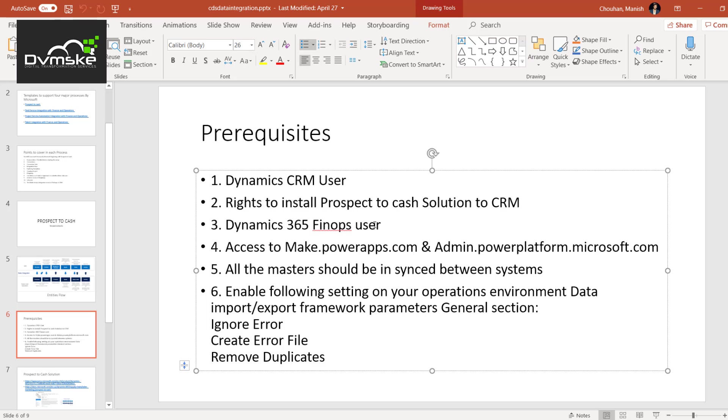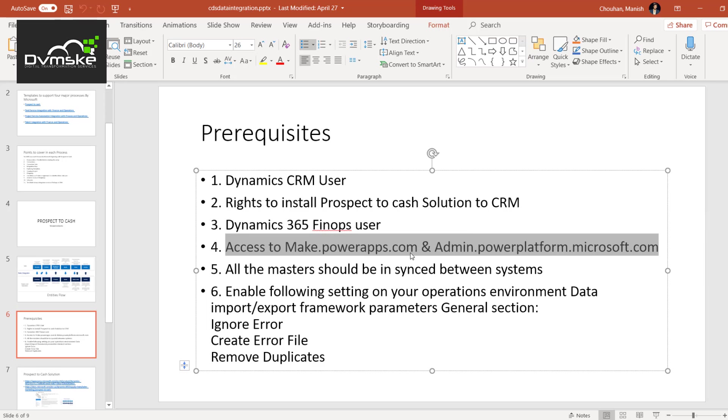All the masters should be synced between the system, otherwise the sync will not work. Example would be units. If you just want to sync account and contact, you can give it data management role for Finops. That will work. Then we should have access to these two URLs mainly: make.powerapps.com and admin.powerplatform.microsoft.com.